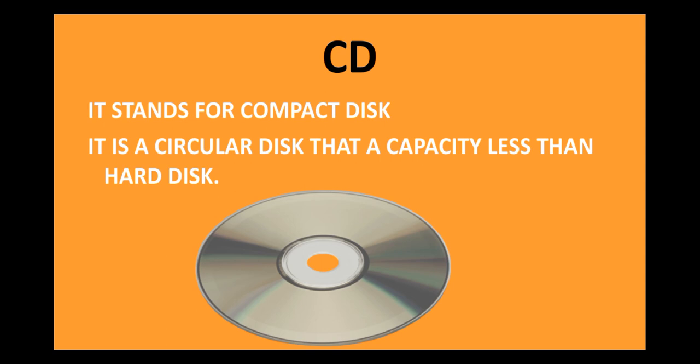Now, let us learn about external storage devices. The external storage devices are used externally in the computer system. The first external storage device that we will study is CD. CD stands for compact disk. I am sure you all have seen CD in your house. So, CD is a circular disk and the capacity is less than the hard disk. That means, your CD also stores information. However, the storage capacity of the CD is very less compared to your hard disk.